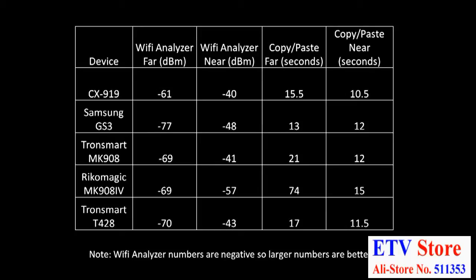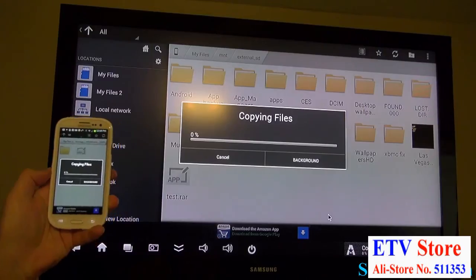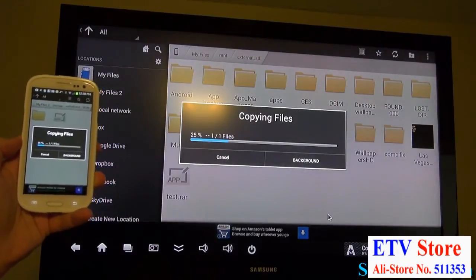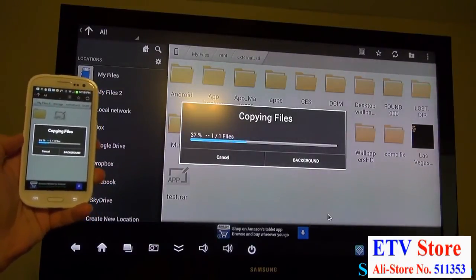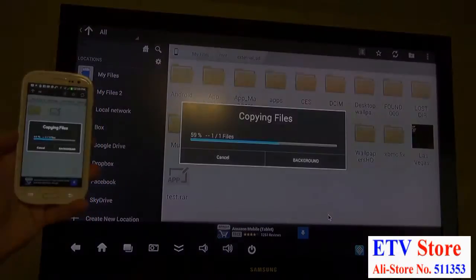I put this chart up to show how the devices all compared. The CX919 came in number one for signal strength out of all five devices. The file copy test is a little bit easier. The shortest transfer time is the best. Again, the CX919 beat all five devices except in one test. The Samsung Galaxy S3 did win the long distance file transfer only. To me, this proves that the CX919 has one of the better WiFi signals that I've seen.